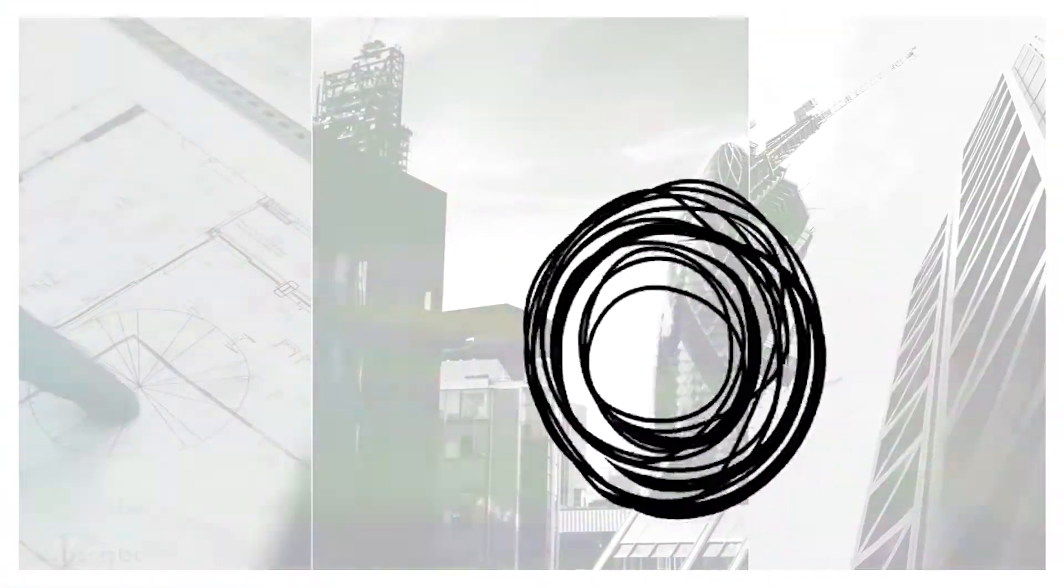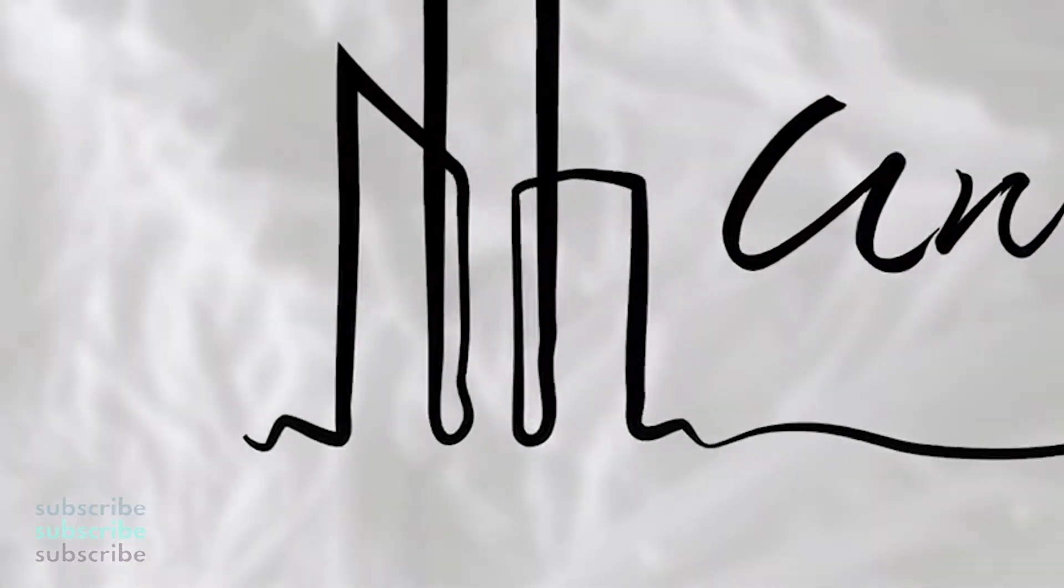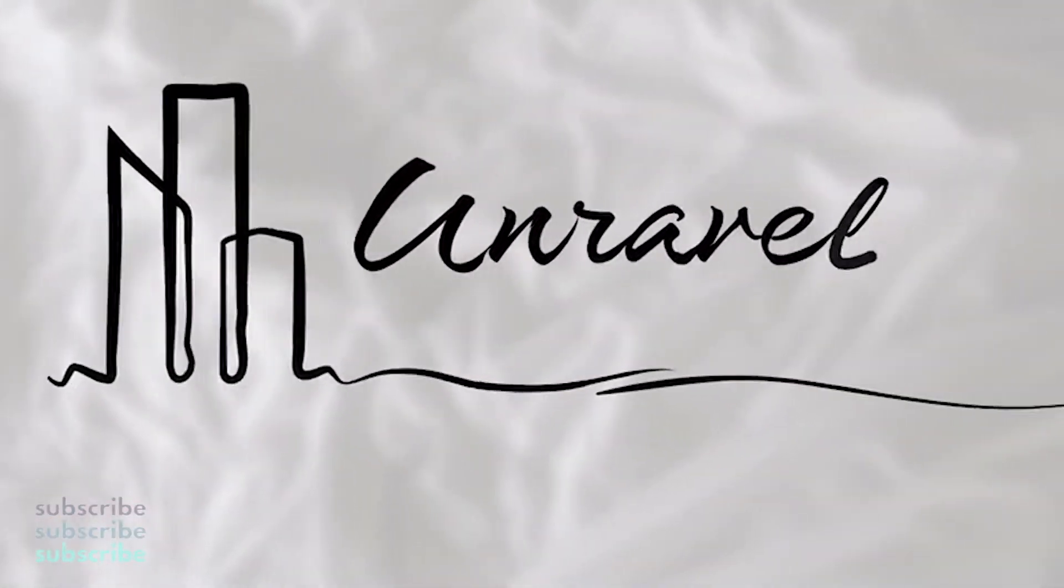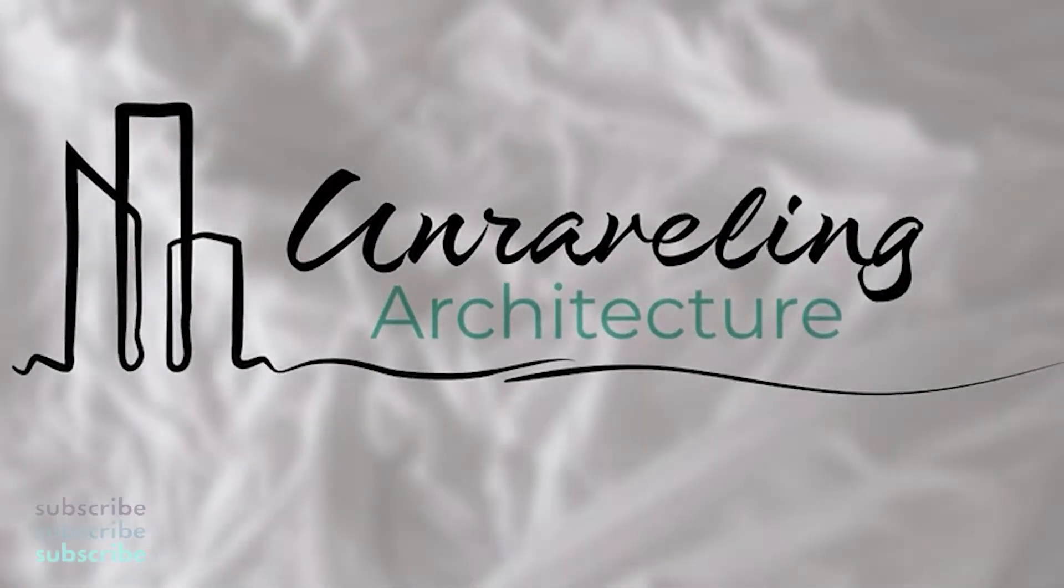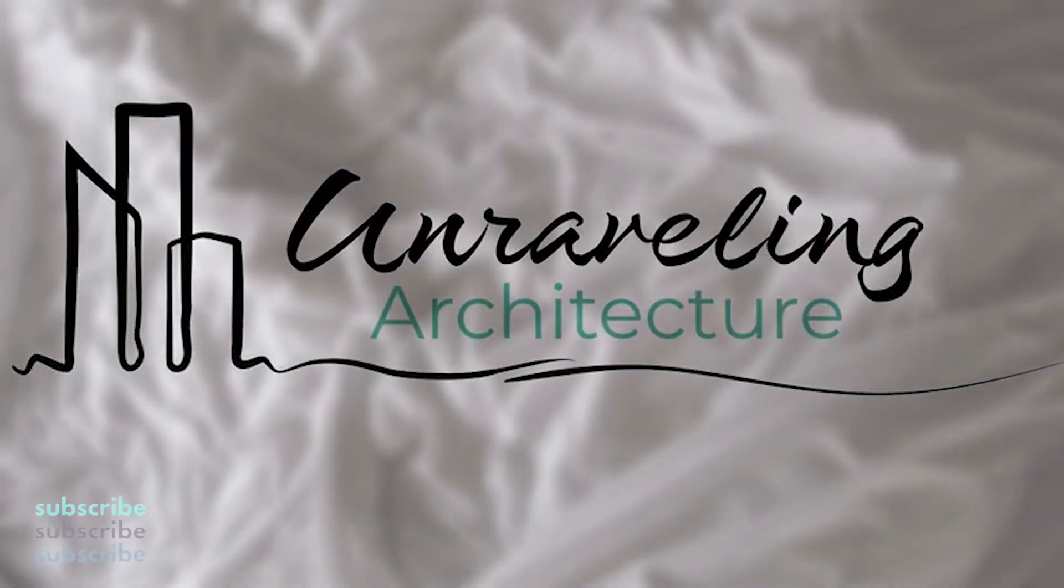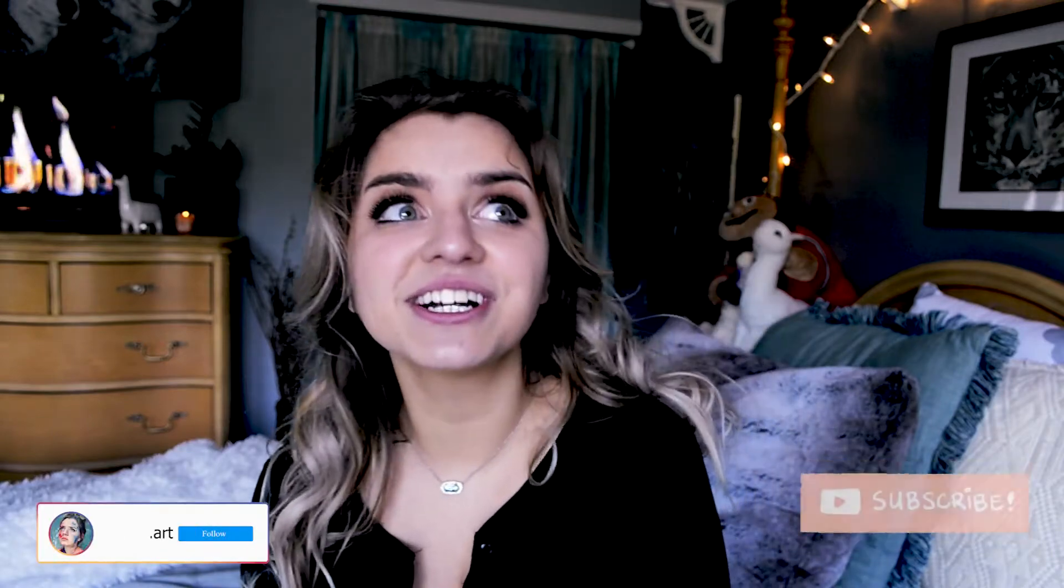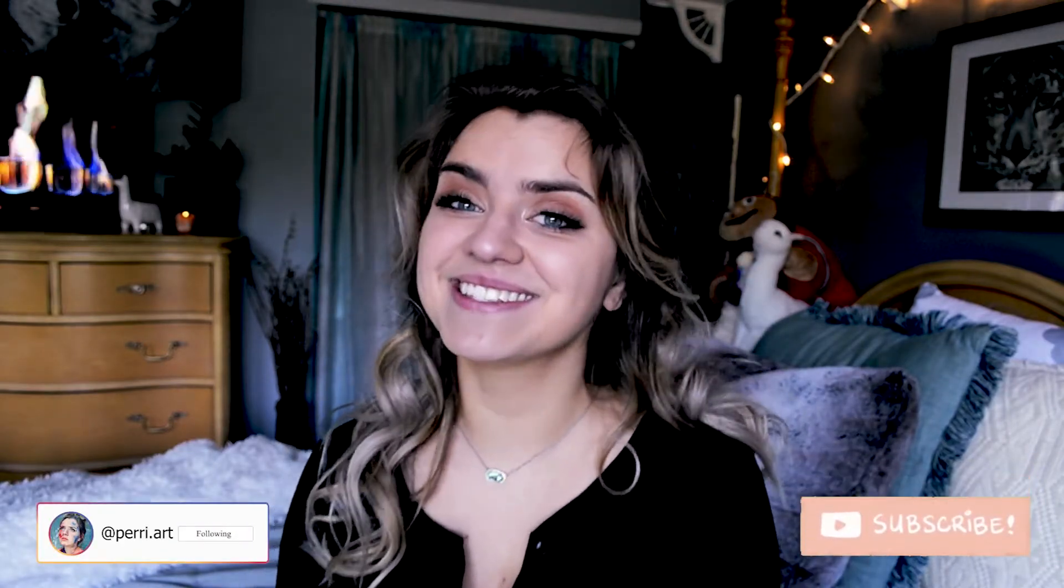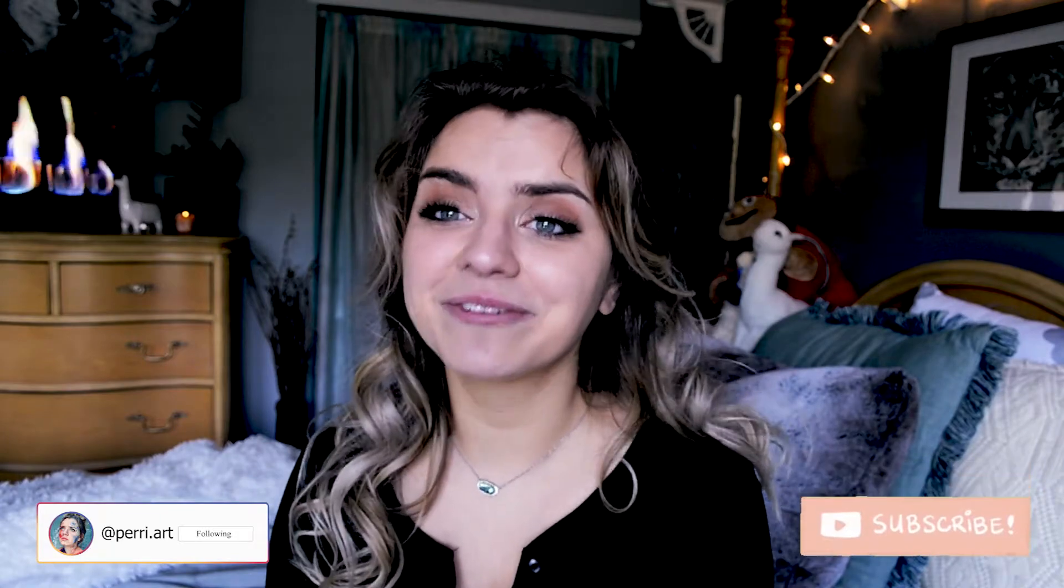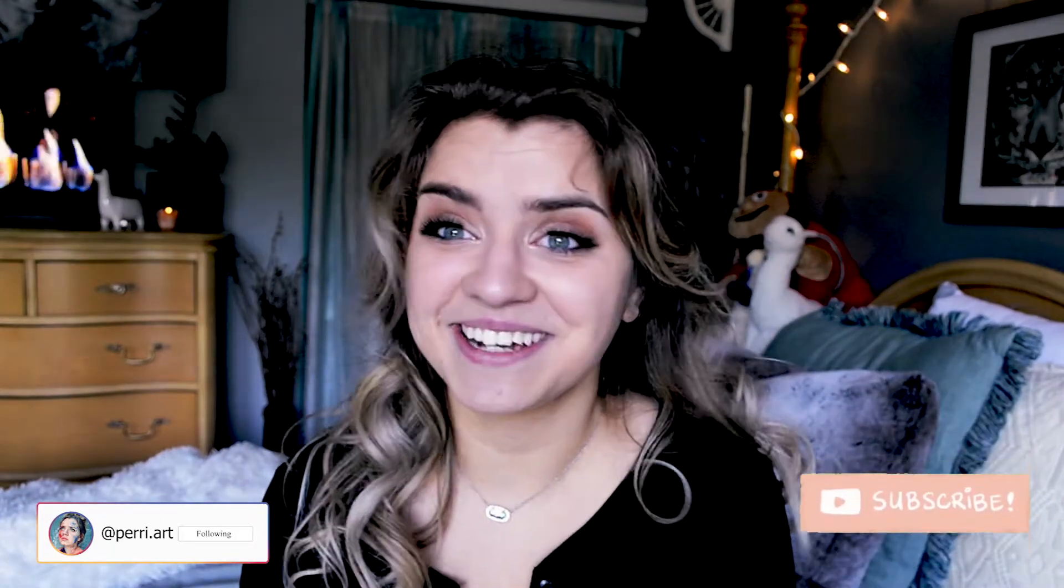So today I will just be showing you some InDesign tips and tricks. Hey guys, it's your girl Nat here. If you are new to the channel, my name is Natalie. I'm the creator behind Unraveling Architecture. I love breaking down our built environment, but also helping architecture students like yourself survive and thrive in architecture school.